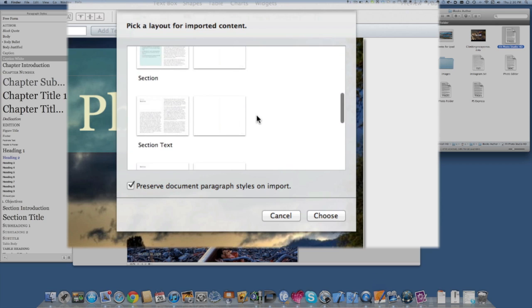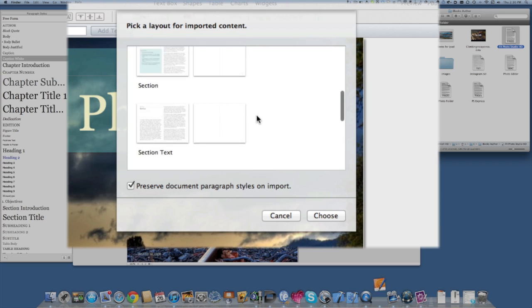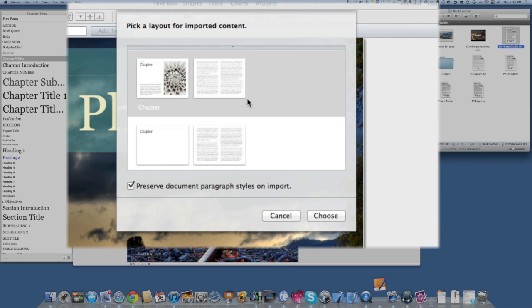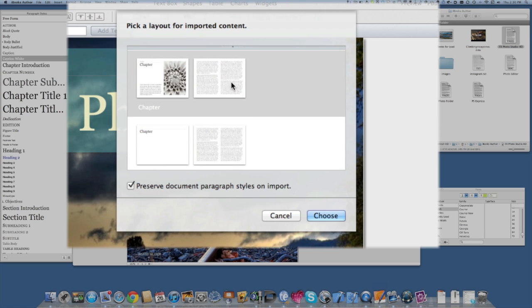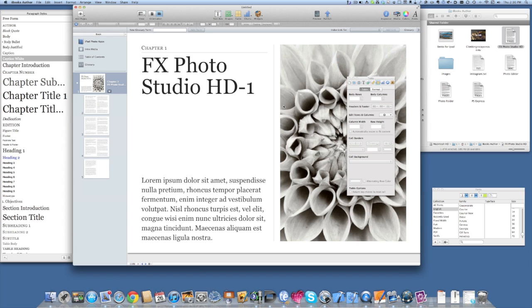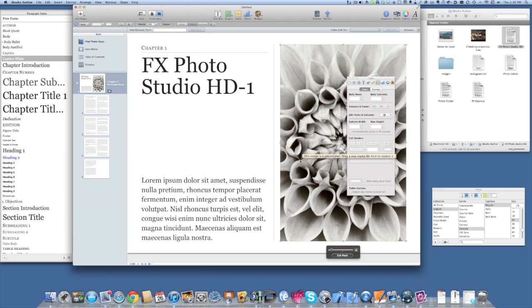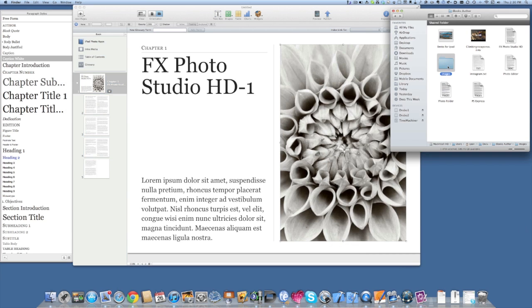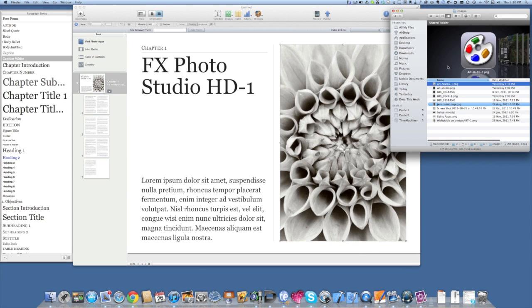or if you wanted it to go into a section. For the moment we'll make this into a chapter, so we'll click on there and click Choose. That's all gone in quite nicely. This first page gives you the title of the chapter and then you've got a space to put some text into this box and a place to put in an image.